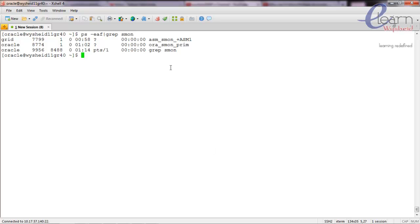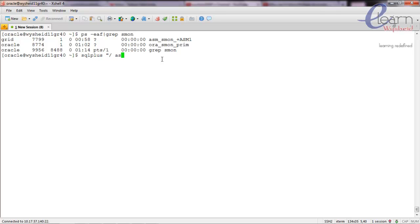We have a database here. We can see that there is a database called 'prime'. We'll see what the flash recovery area is for this particular database, and once the location is confirmed we'll be taking the RMAN backup as well.